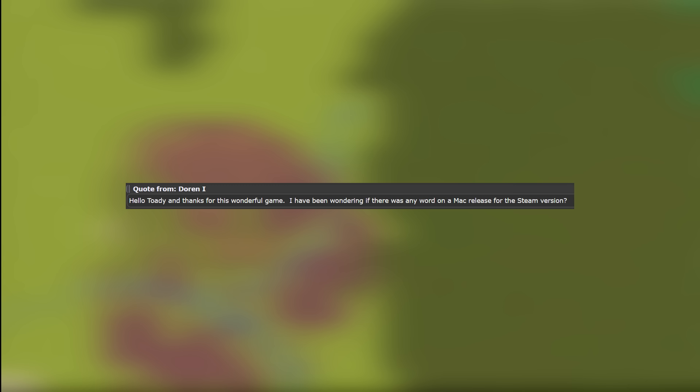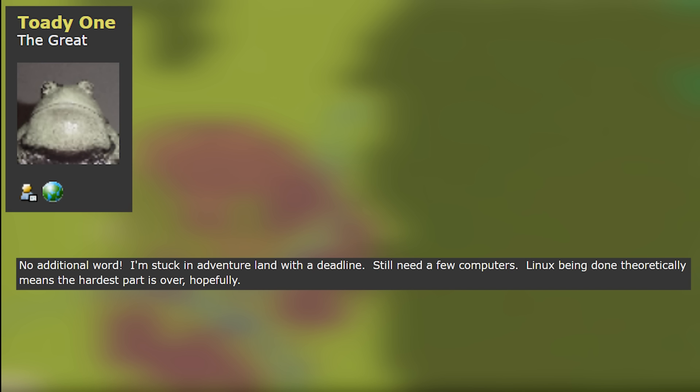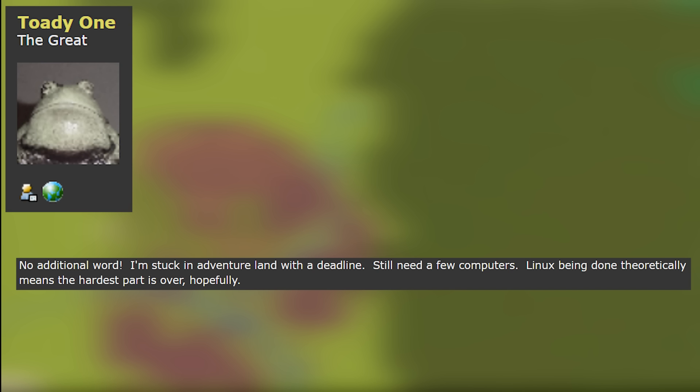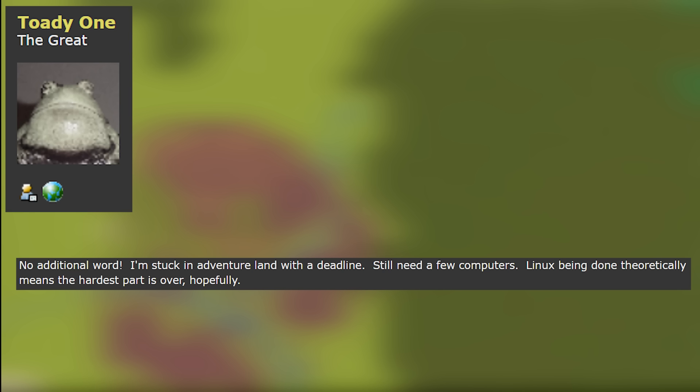The next question is from Doran the First and they say hello Toady and thanks for this wonderful game. I have been wondering if there is any word on the Mac release for the Steam version? And Tarn's response is no additional word. I'm stuck in adventure land with a deadline and still need a few computers. Linux being done theoretically means the hardest part is over hopefully.